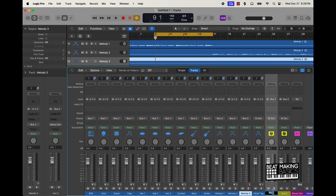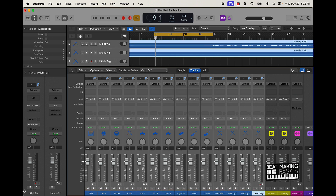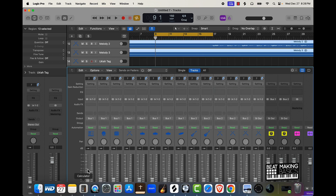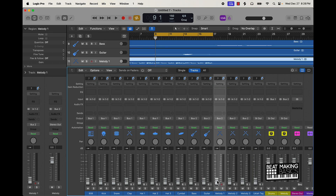Once I set up the melody and drums buses, I'm pretty much just going to take everything and bring it all the way down to zero. From here I'll start with the melody, bringing that up some, and then start bringing in certain drum parts.